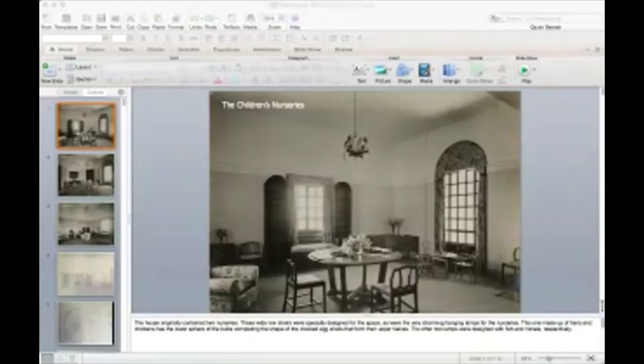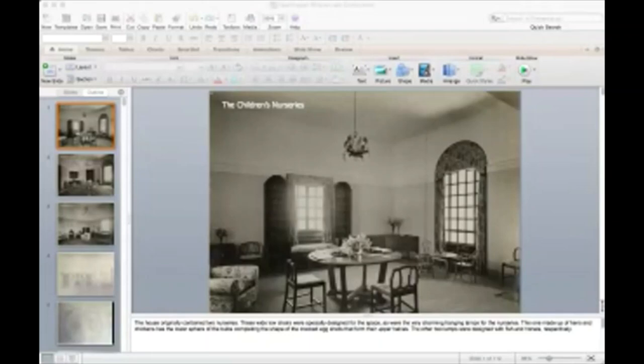Welcome. Thank you to the Caravan Initiative for having invited me to talk about the politics of interior design.